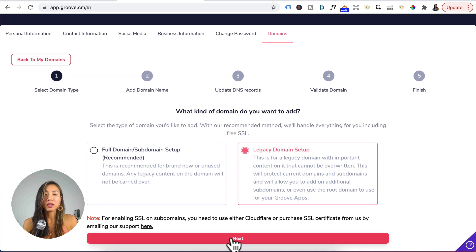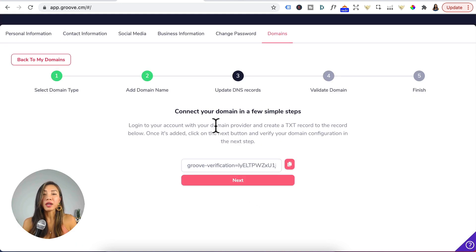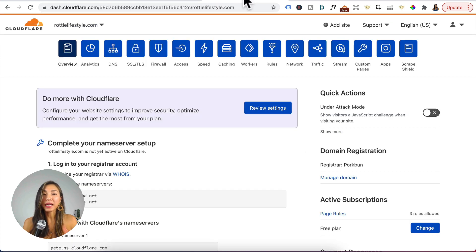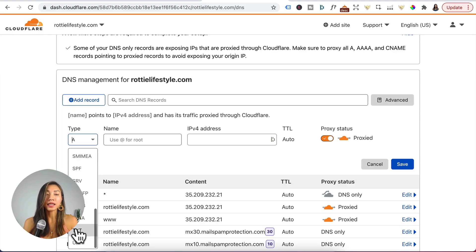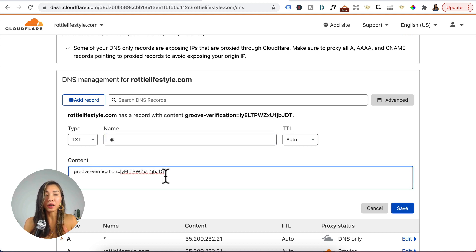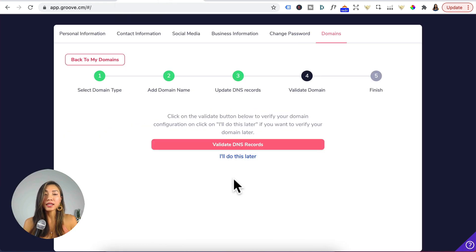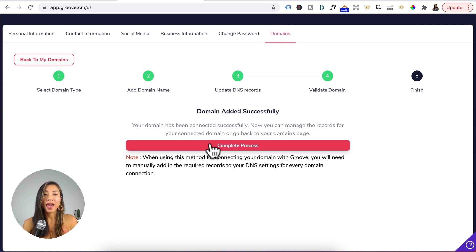Head back to Groove and click on Next. For step two, which domain would you like to add? Enter in your full domain URL — not the subdomain — and click Next. Step three is adding a TXT record to Cloudflare to verify your domain. Click on Copy, head back to Cloudflare, click on the DNS tab, click Add Record, under Type select TXT, under Name enter @, TTL leave at auto, and for Content paste in Groove's TXT record and press Save. Head back to Groove, click Next, then click Validate DNS Records. The Successfully Verify Domain alert should appear — click Complete Process.